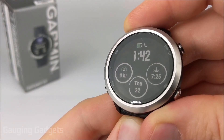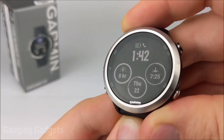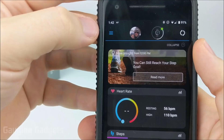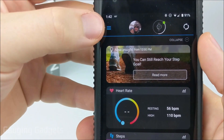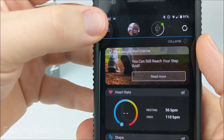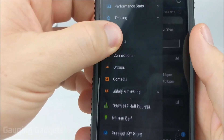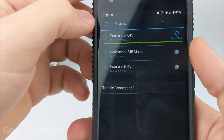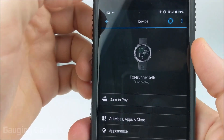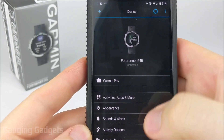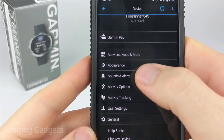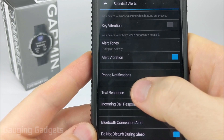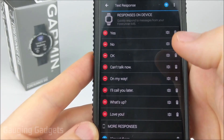To customize these pre-configured text message responses, the first thing we need to do is go to our phone and open up the Garmin Connect app. Once you have it open, select the three horizontal lines in the top left to open the menu, then scroll down and select Garmin Devices, then select the Garmin Forerunner 645. Once you're in the device menu, scroll down until you see Sounds and Alerts, then go to Text Responses and select that.